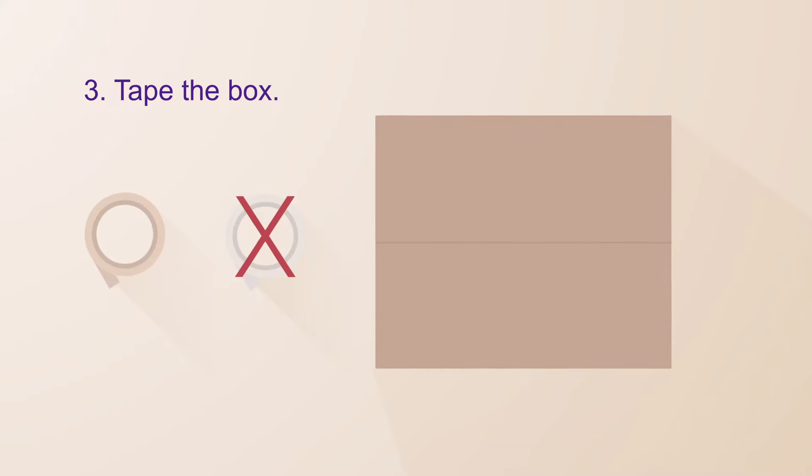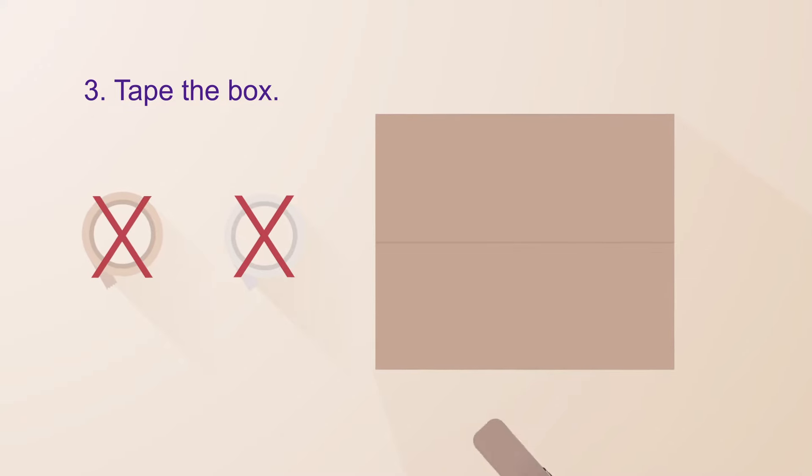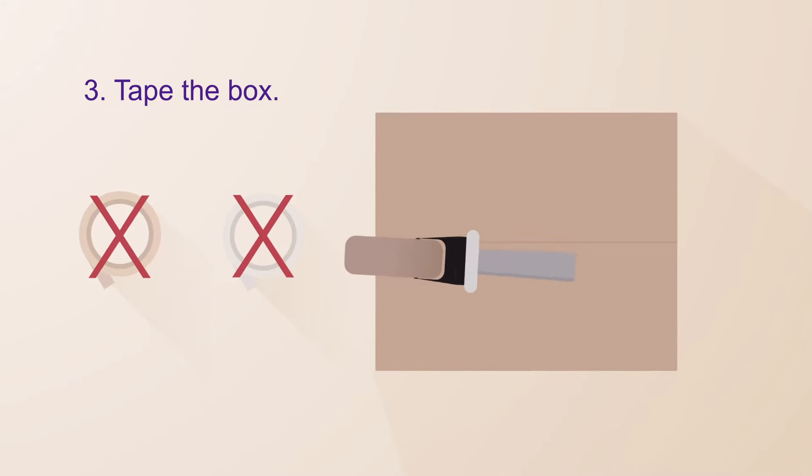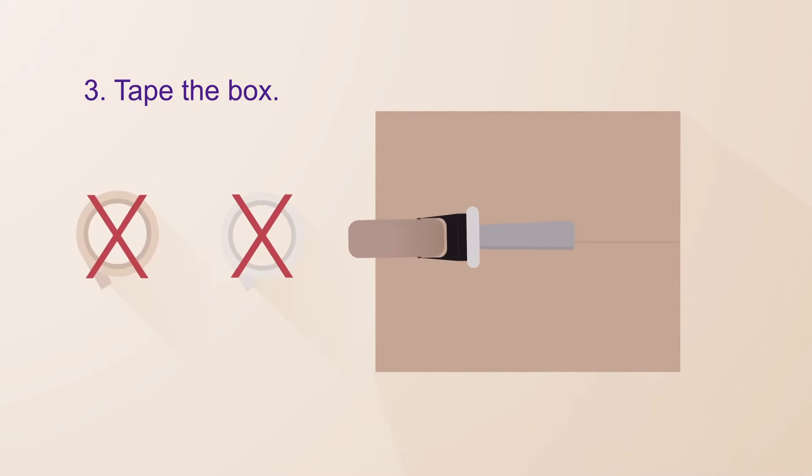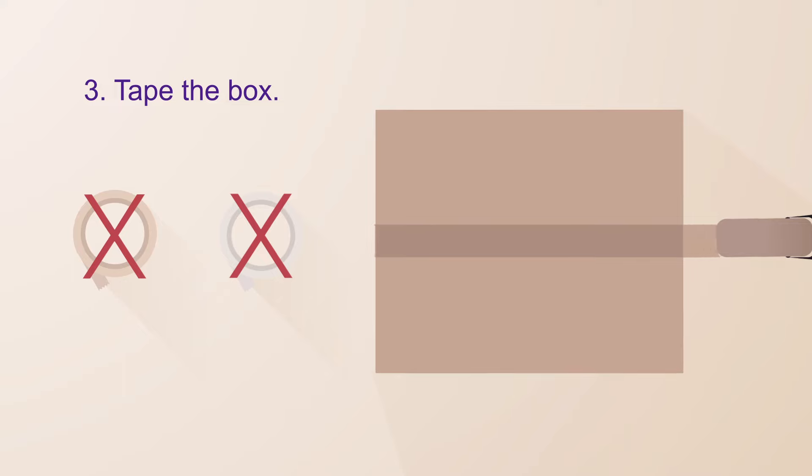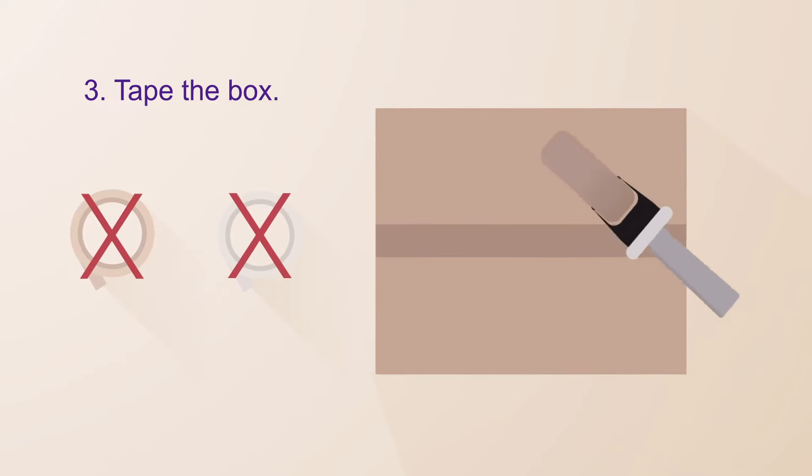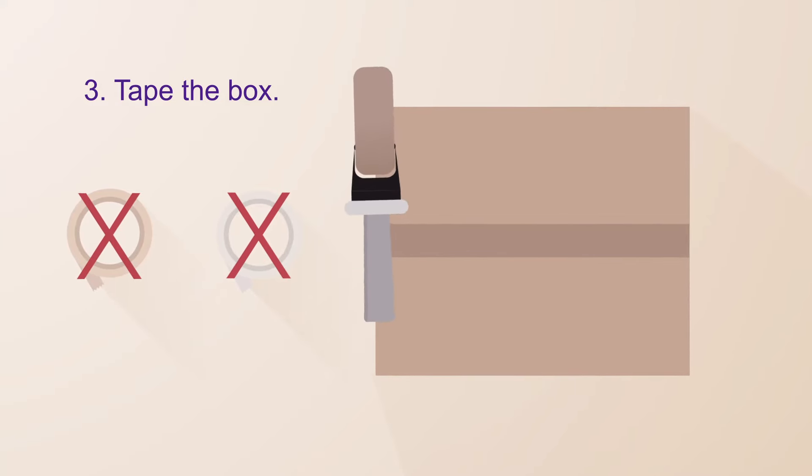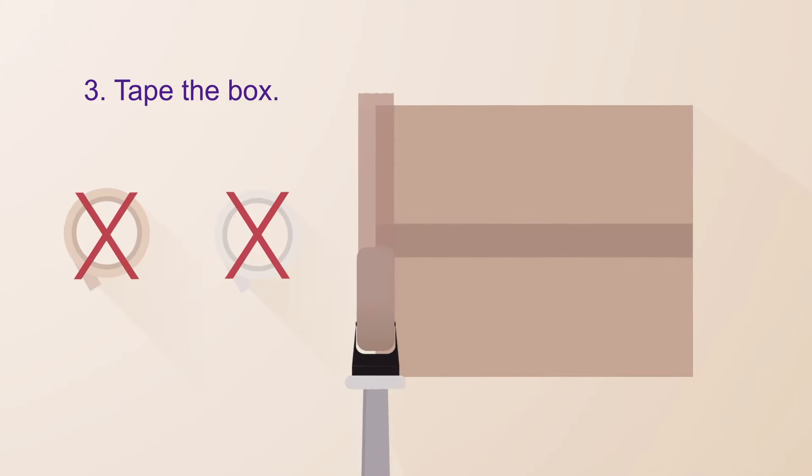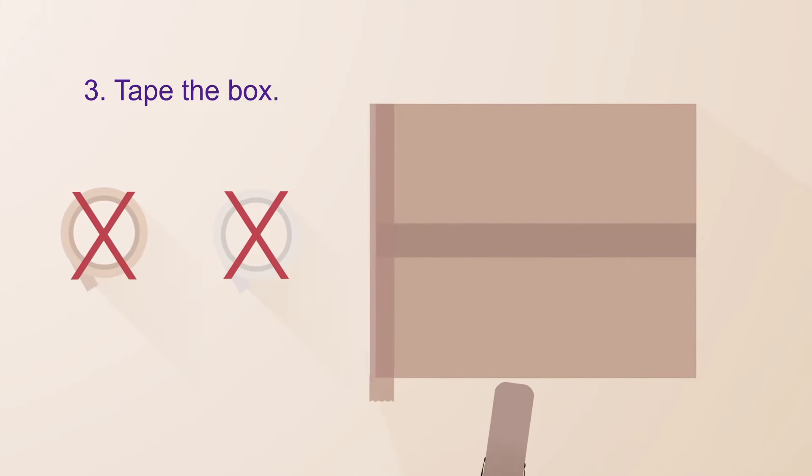Seal the box using packing tape. Duct tape and masking tape won't work. The tape should be at least 2 inches wide. Tape the box in the shape of an H, like this.